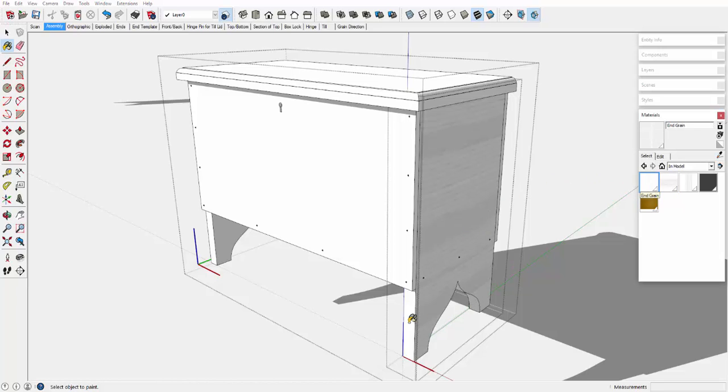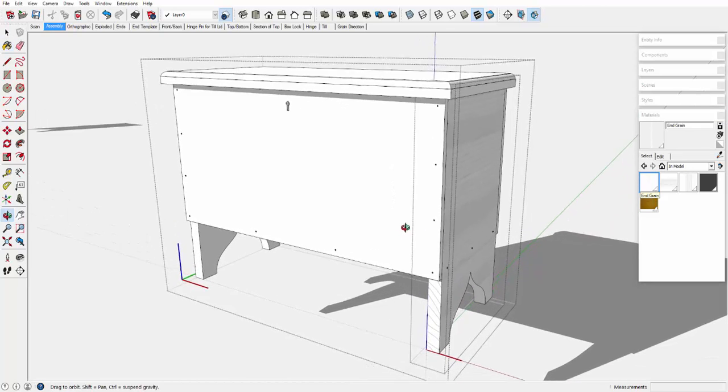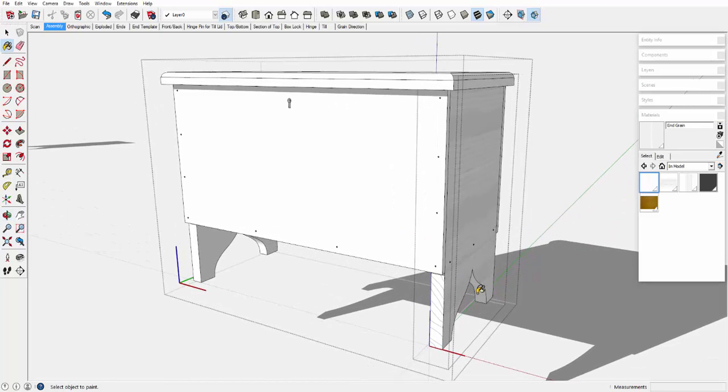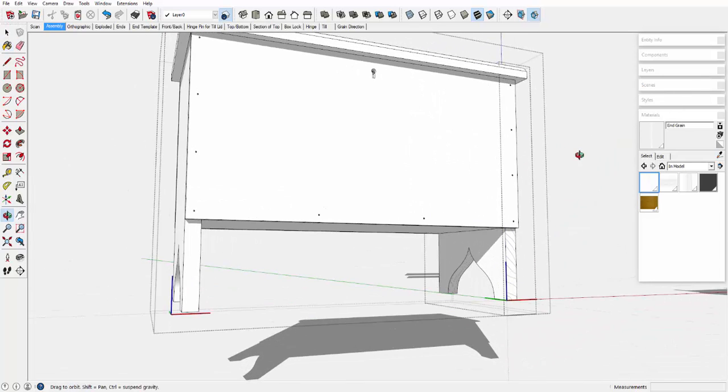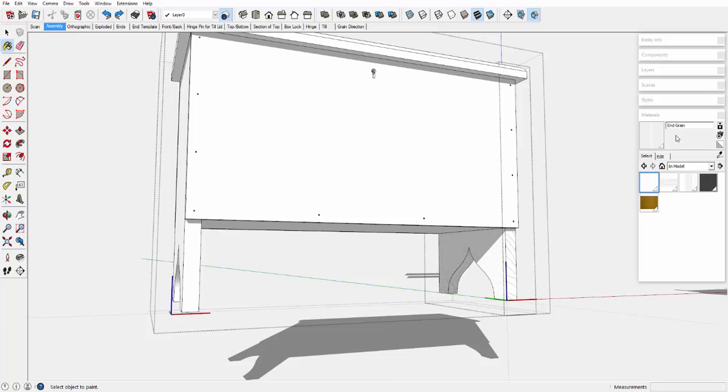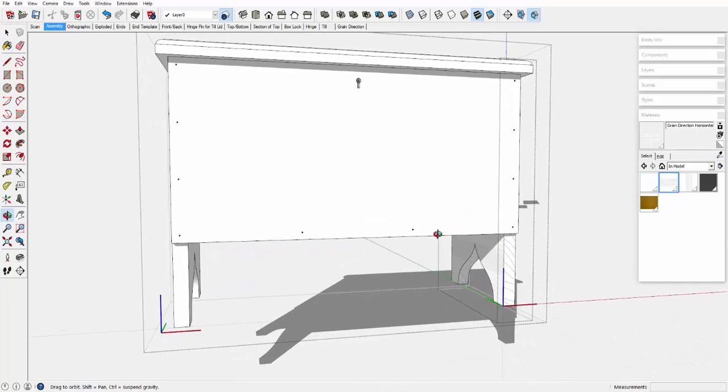So I pick an end grain and click on the edge, front edge here, and also on these inside cutouts. I can go ahead and, well, I shouldn't have put end grain on the side. I need the horizontal texture, and here it is.